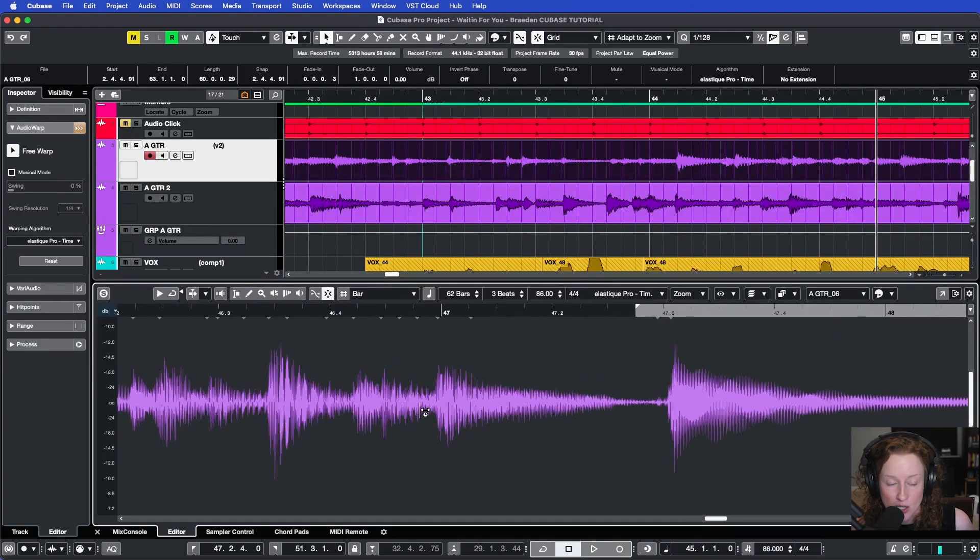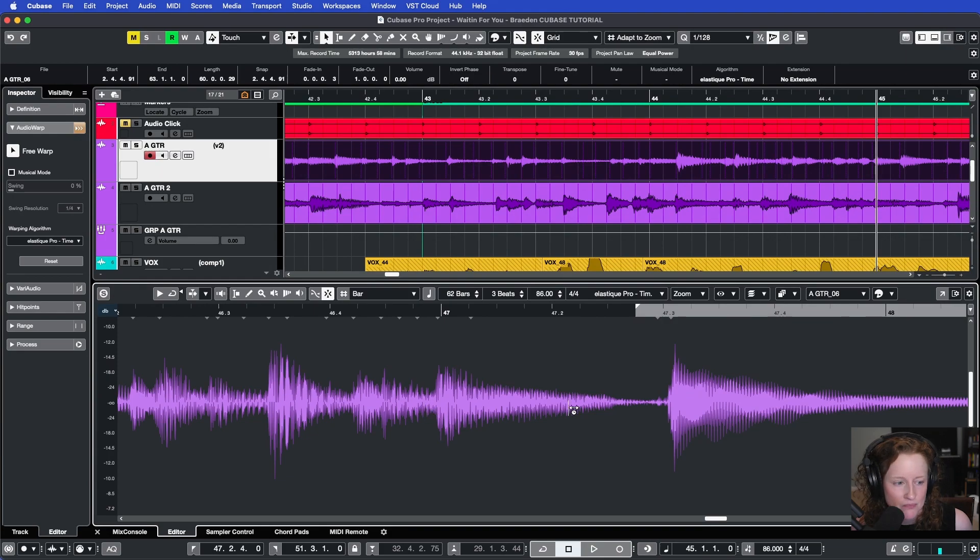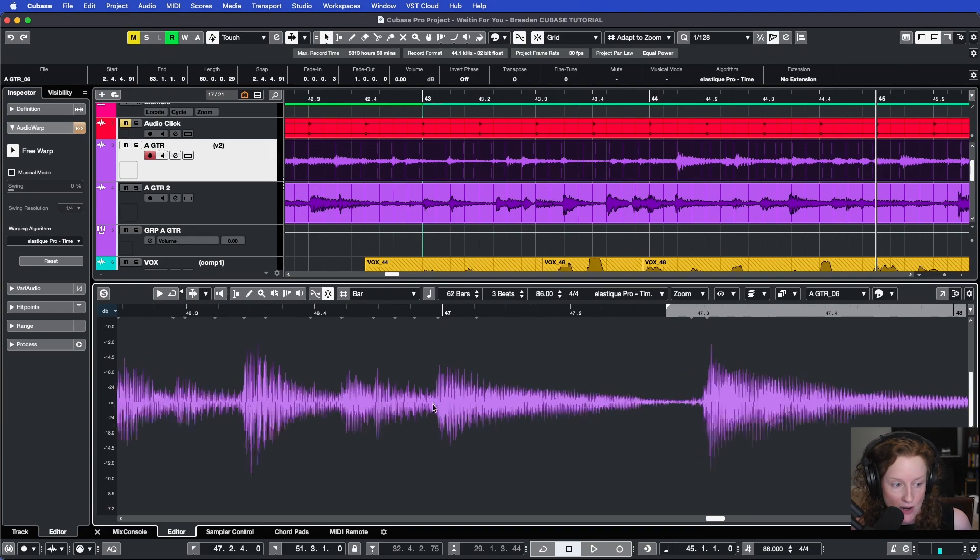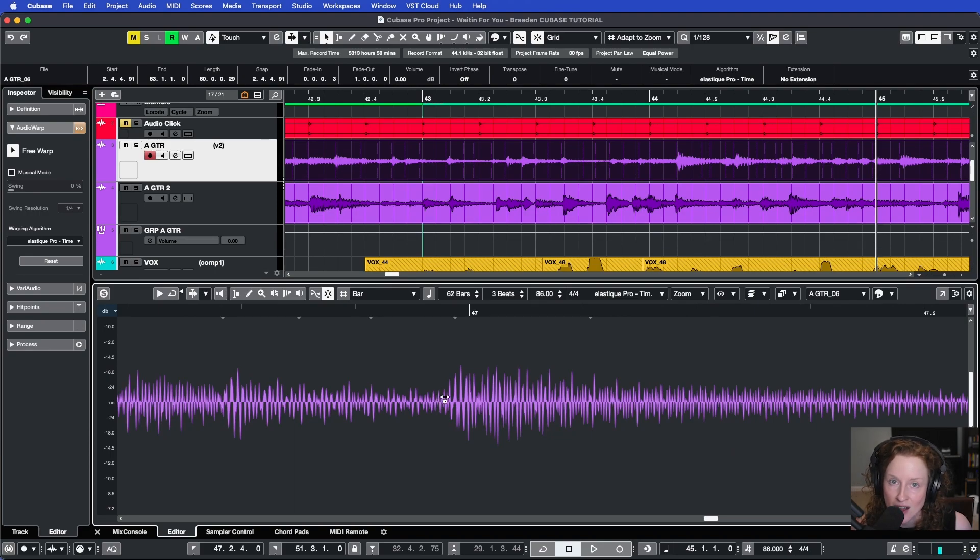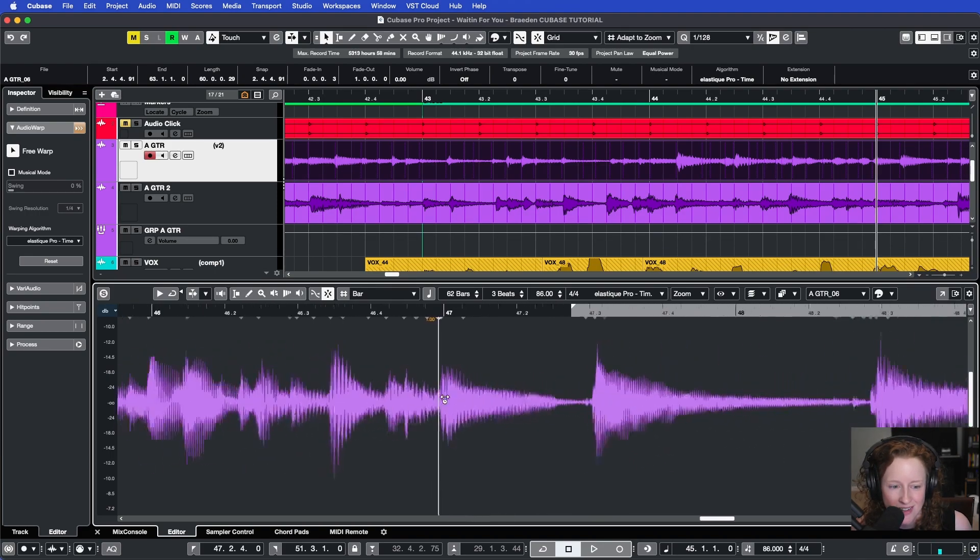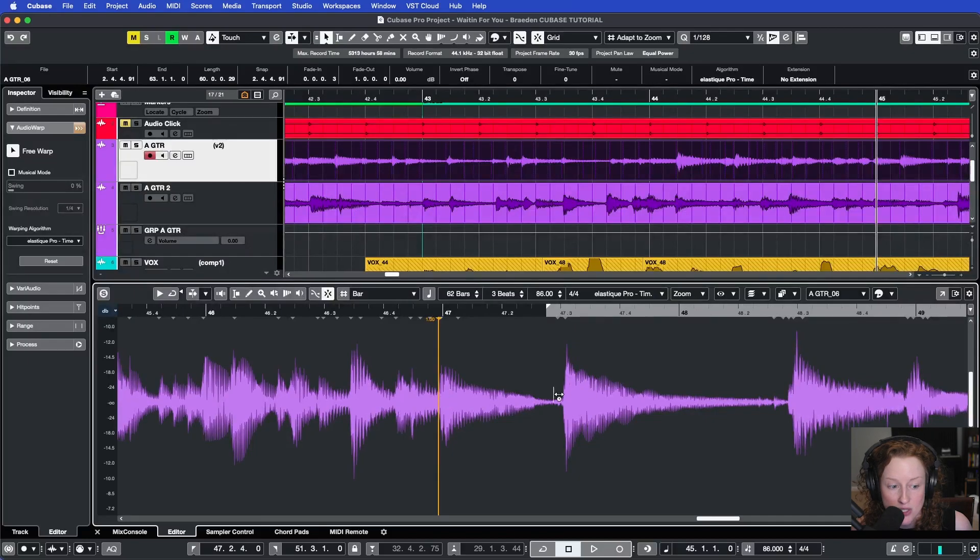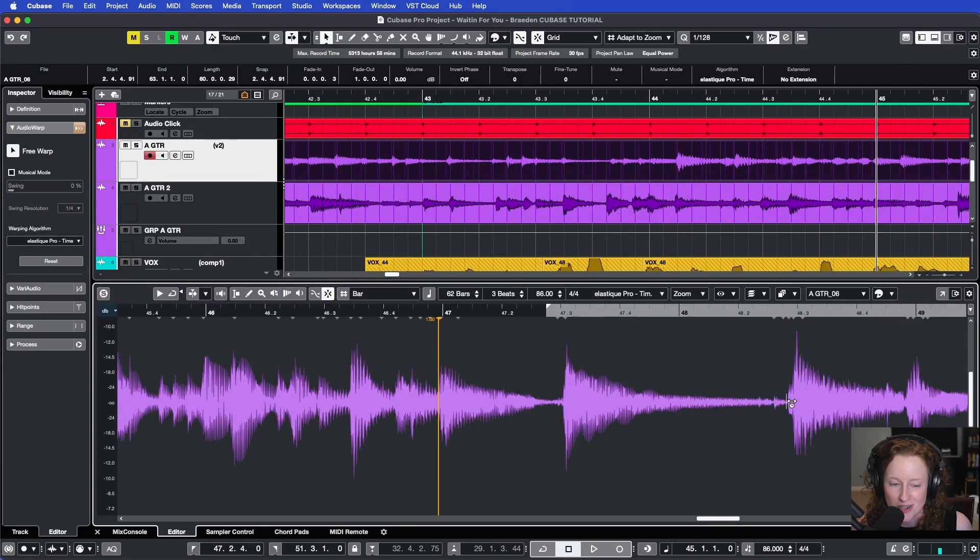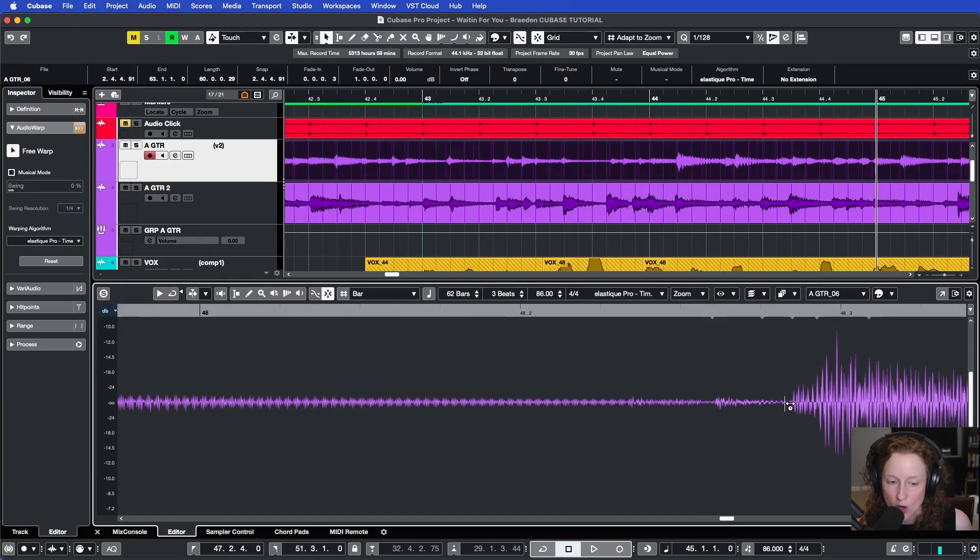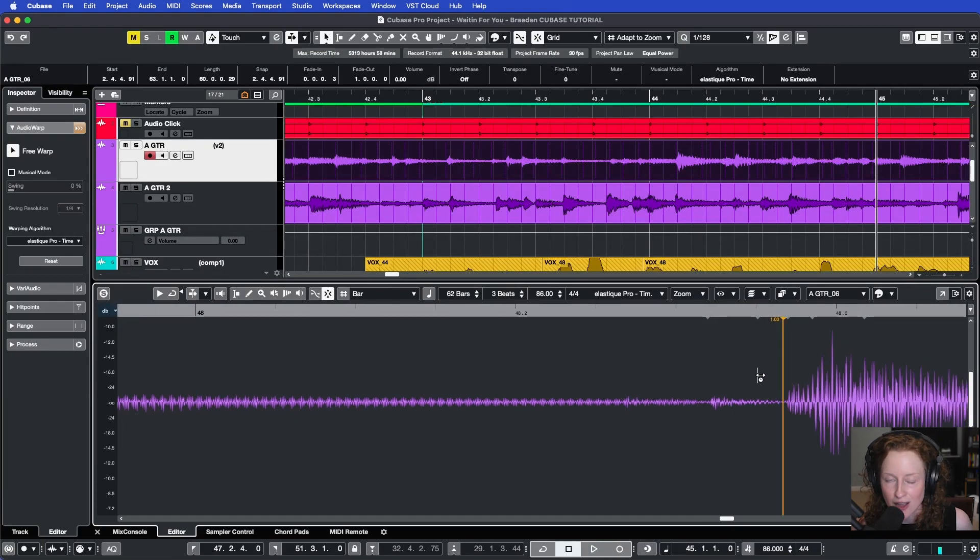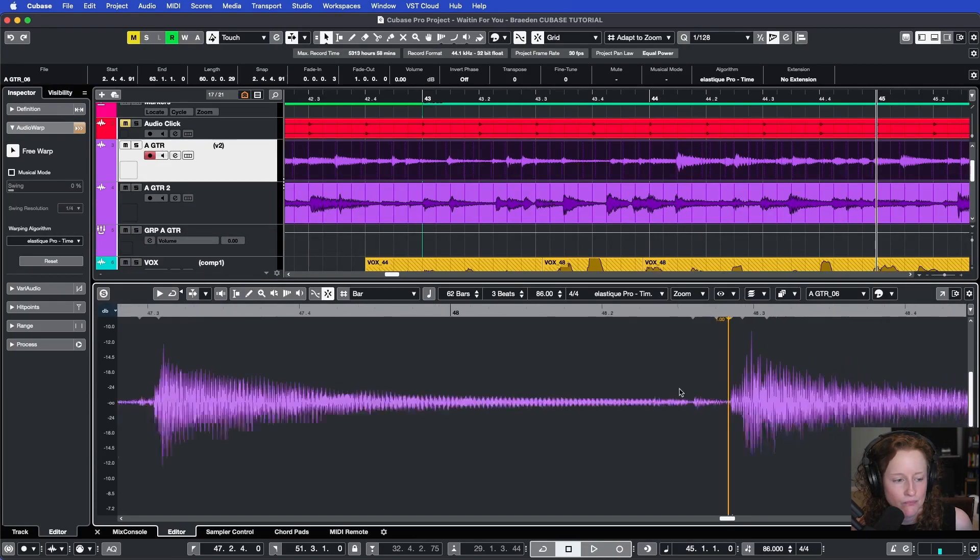And so I'm going to create my anchor points here. So I go to the chord before the one I want to edit, which will be right here, zoom in, and at the start of that chord, I create my first anchor point. Then I go to the end of the chord that I'm editing, the beginning of the next chord, and I create another warp marker to act as my ending anchor point.